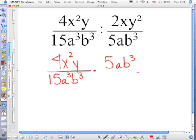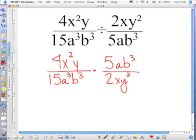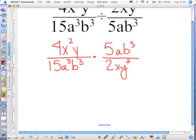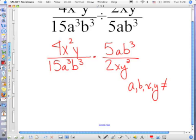5ab cubed is in the numerator and 2xy squared is in the denominator. How many variables are in the denominator? There are 4: a, b, x, and y. And they're all just being multiplied by something. So a, b, x, and y all cannot equal 0.